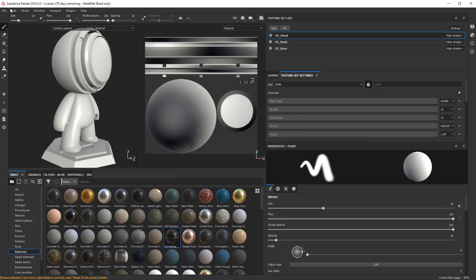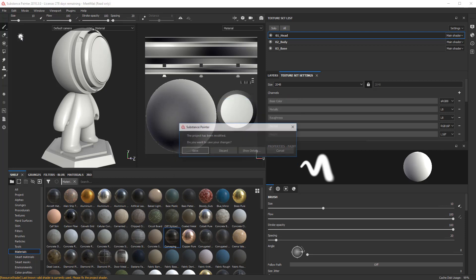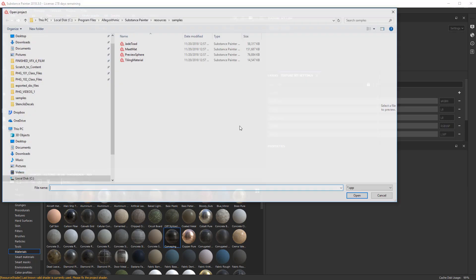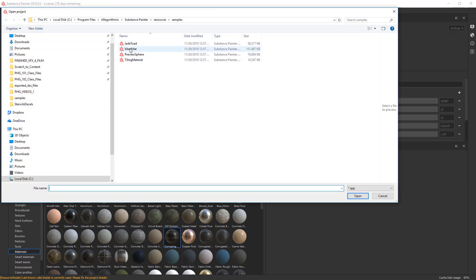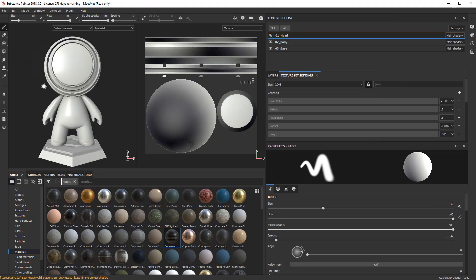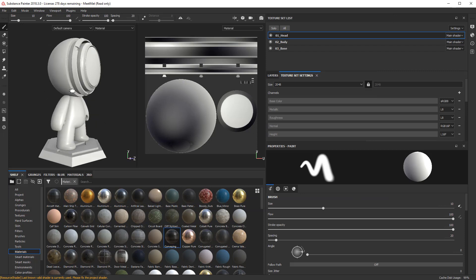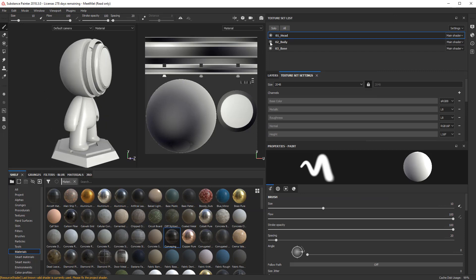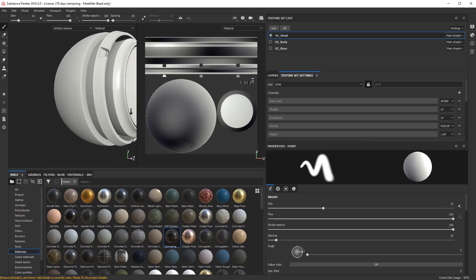So let's go ahead and get started. I went ahead and opened up Meet Matte. So you can get that by hitting Open Samples and just get to Meet Matte here. It gives you the option to open up that little guy. And I'm going to hide the body in the base so I can just see the head itself.